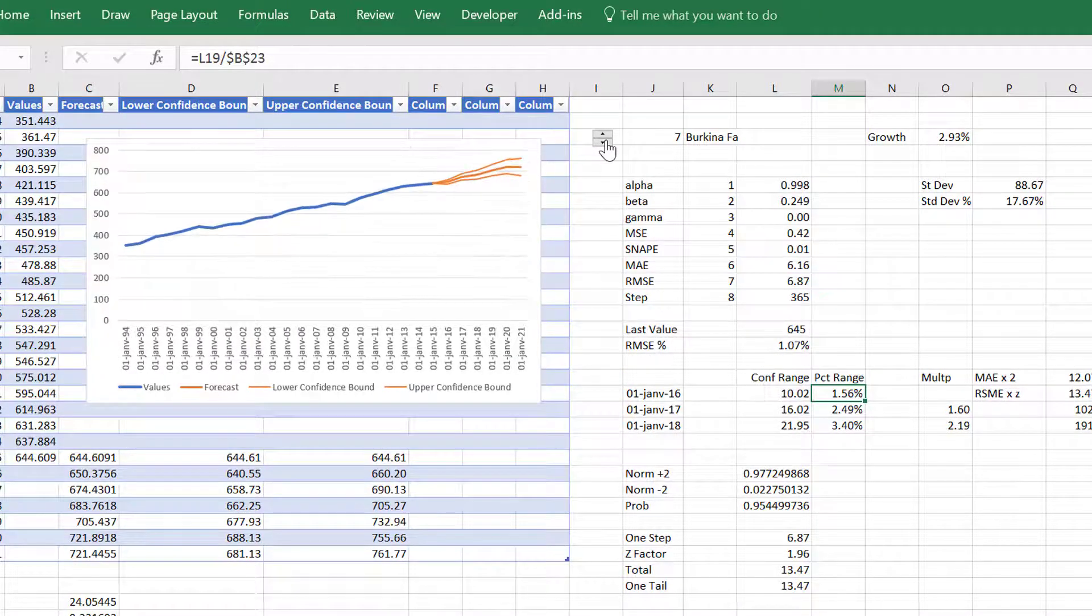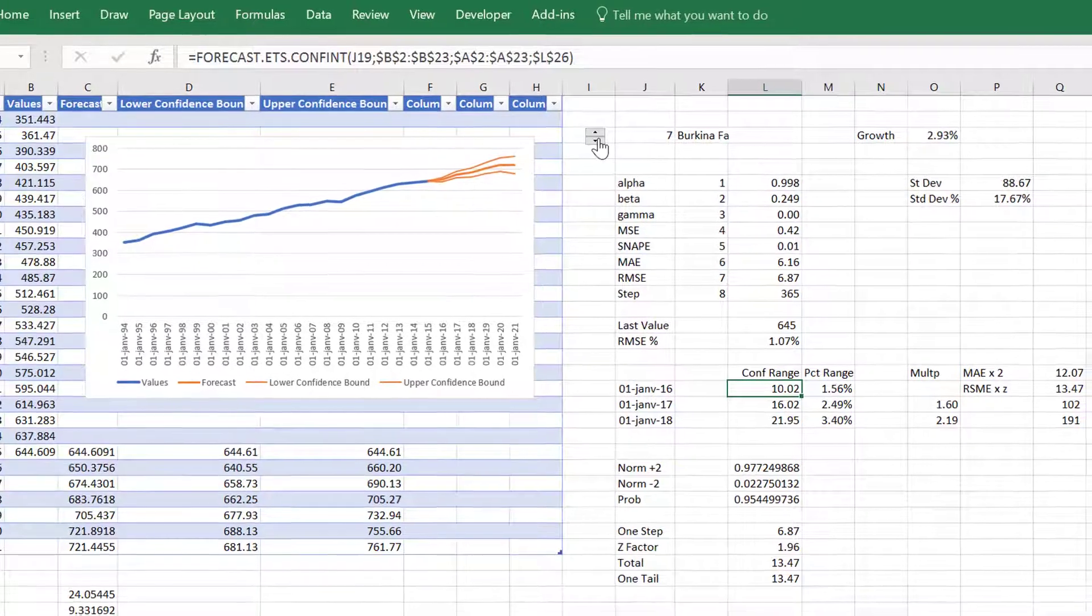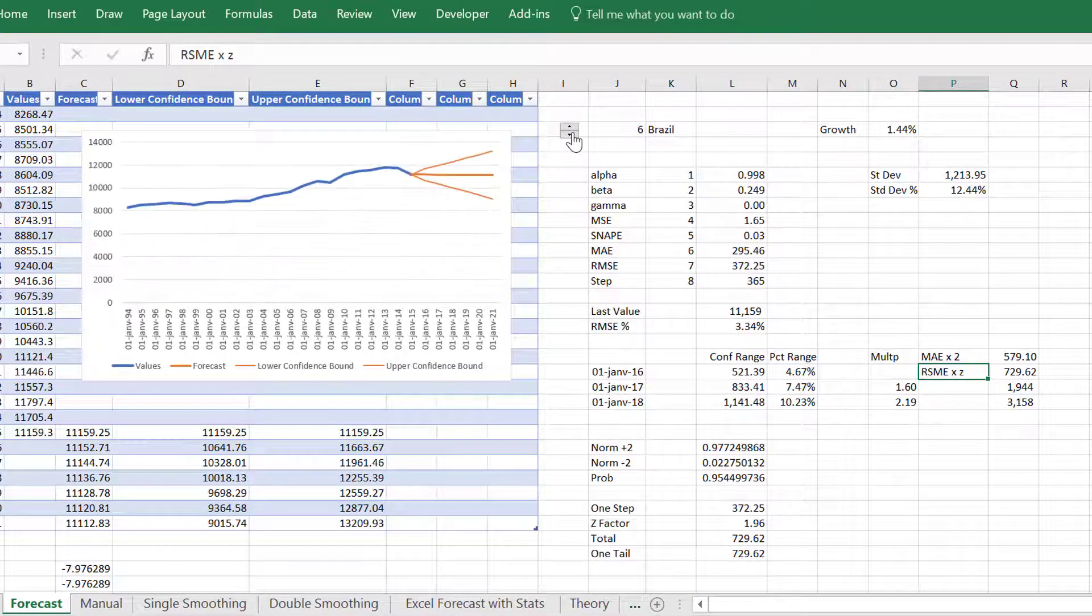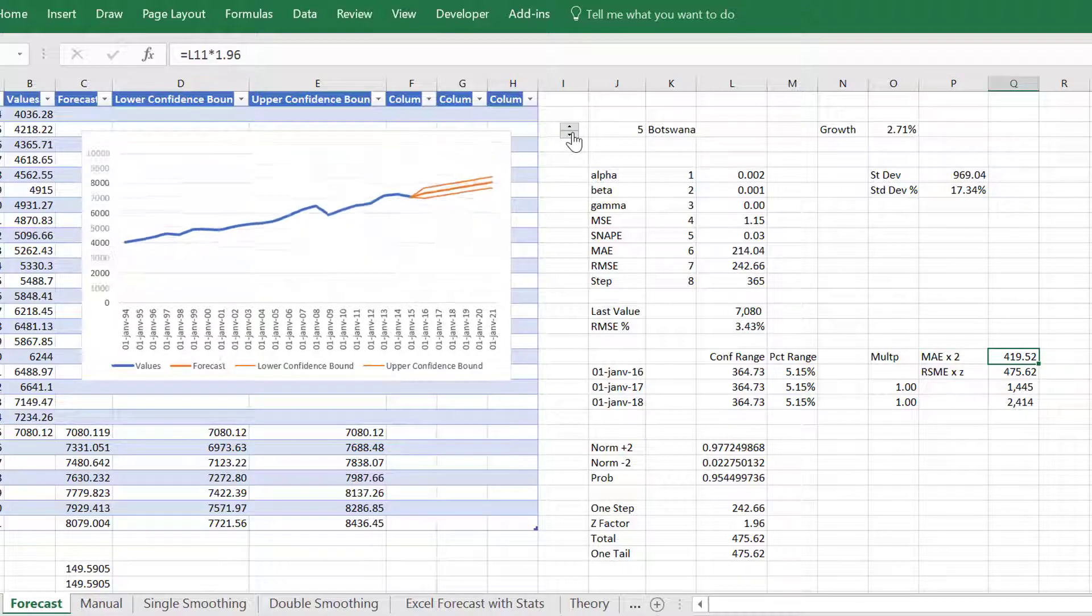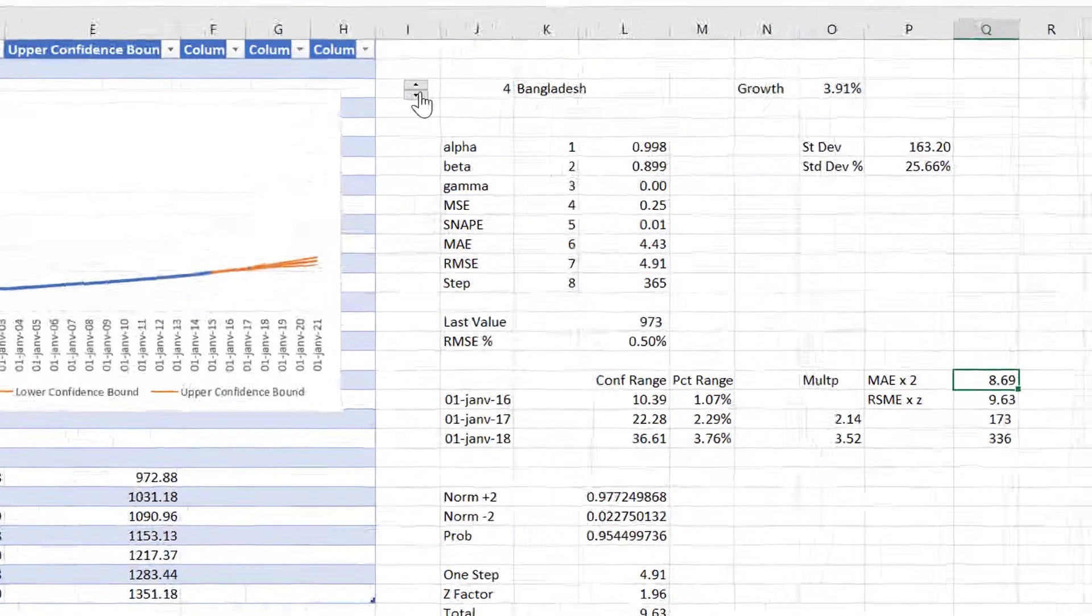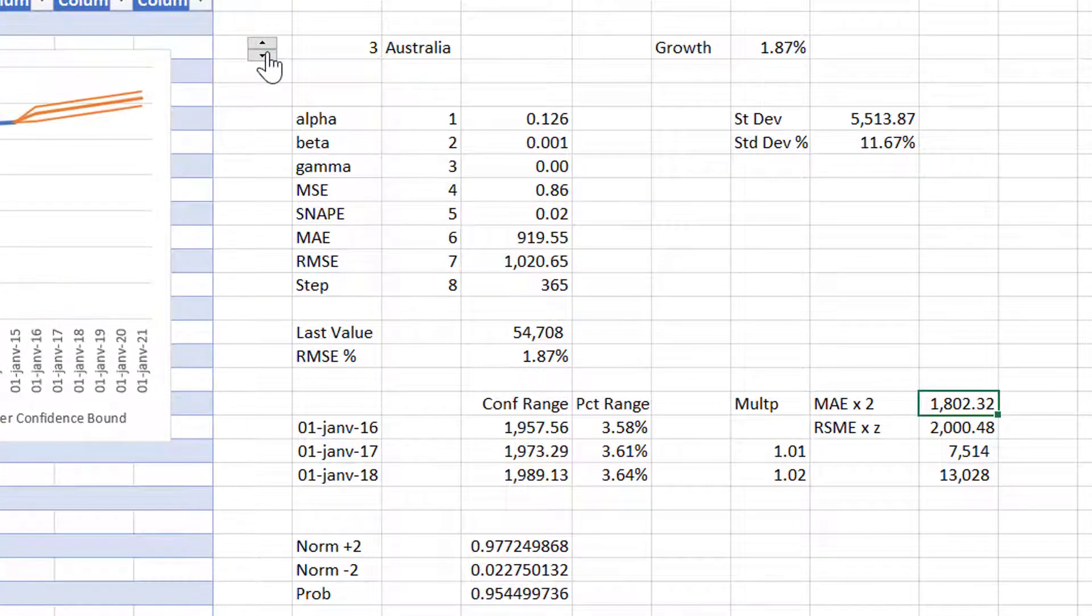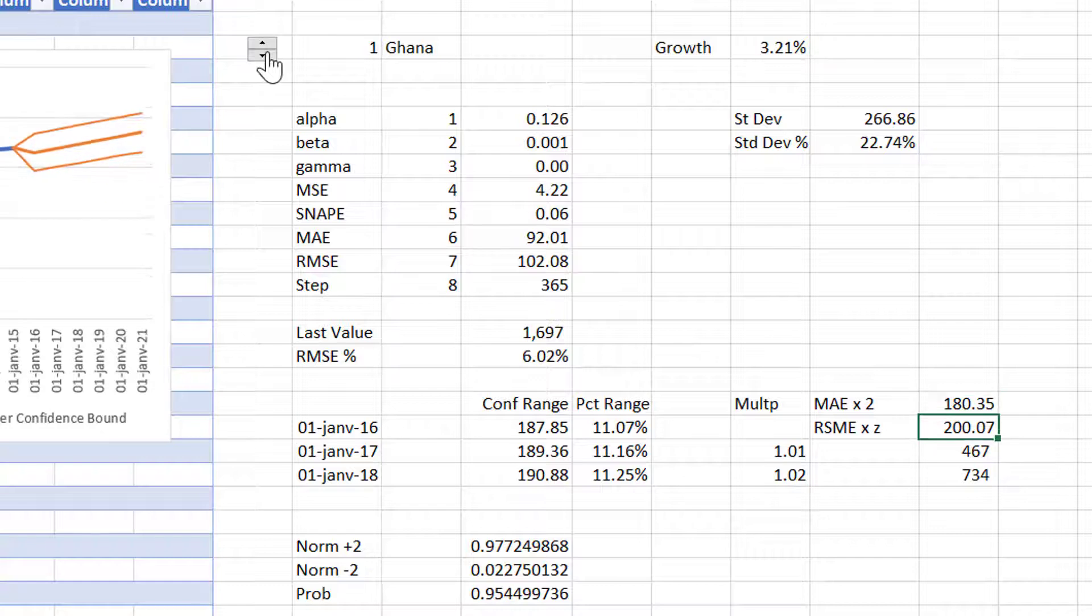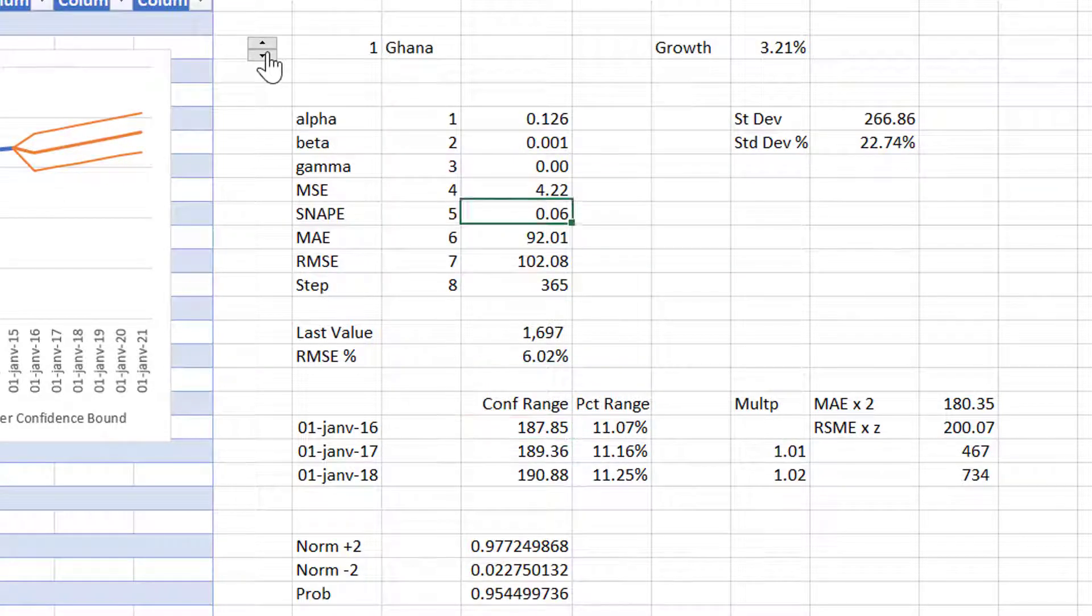Let's try a different one. Burkina Faso. Here it's 10. It's not giving me exactly. I don't know exactly what they did. The mean average error, if you do it with the mean average error, it's close but not exact. That's kind of the deviation.